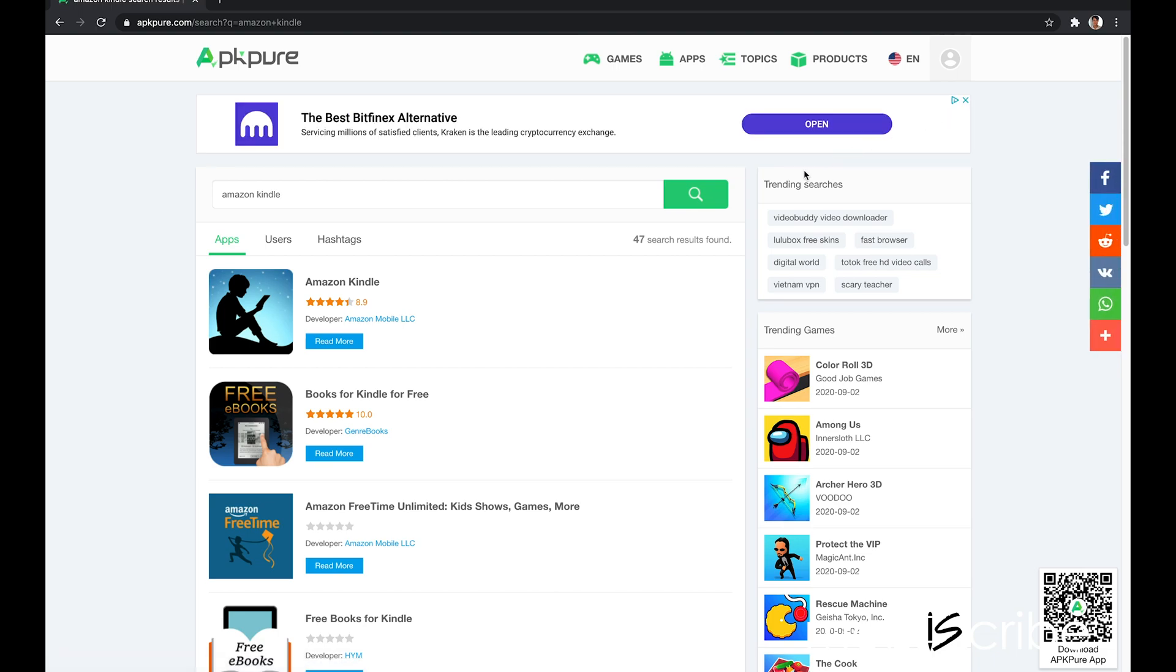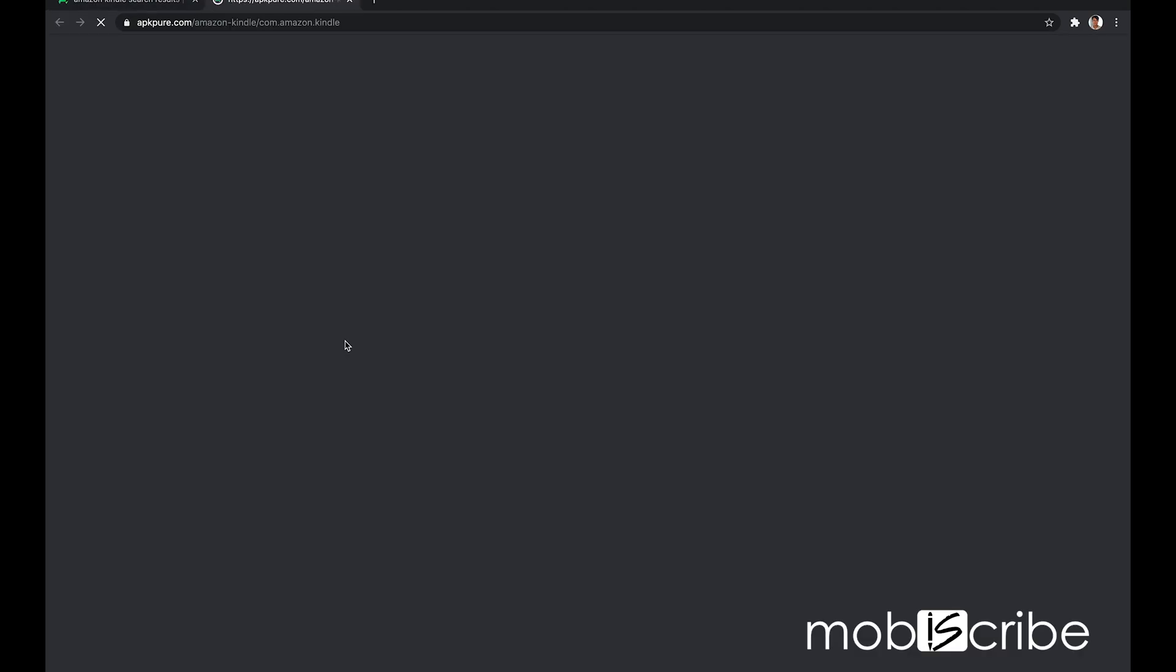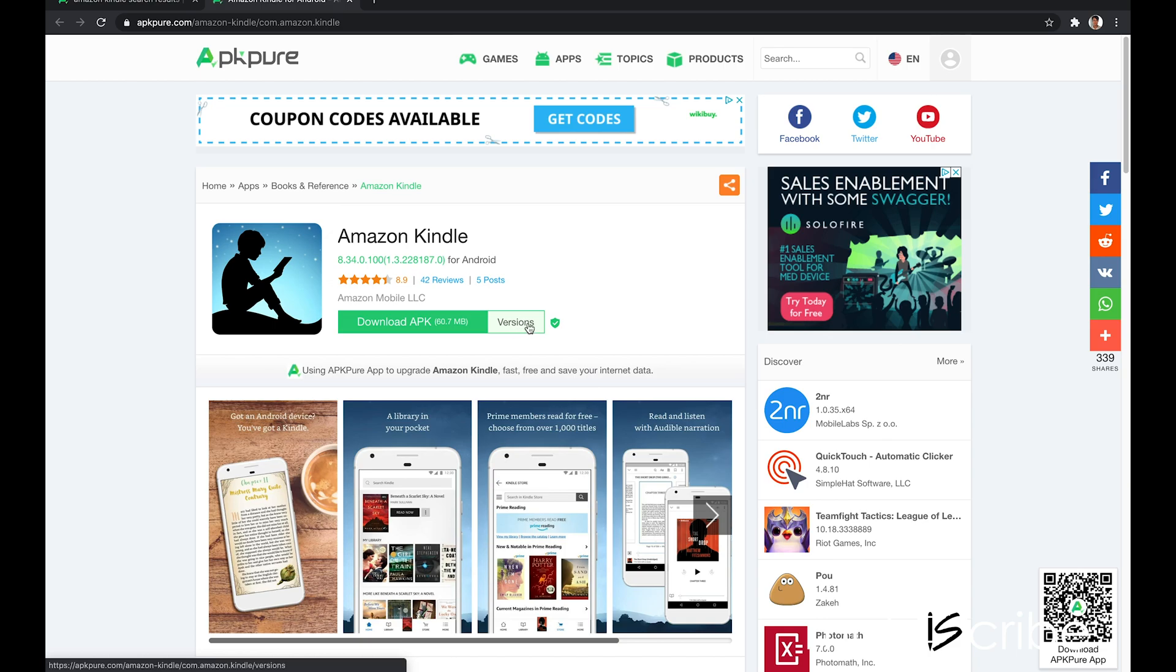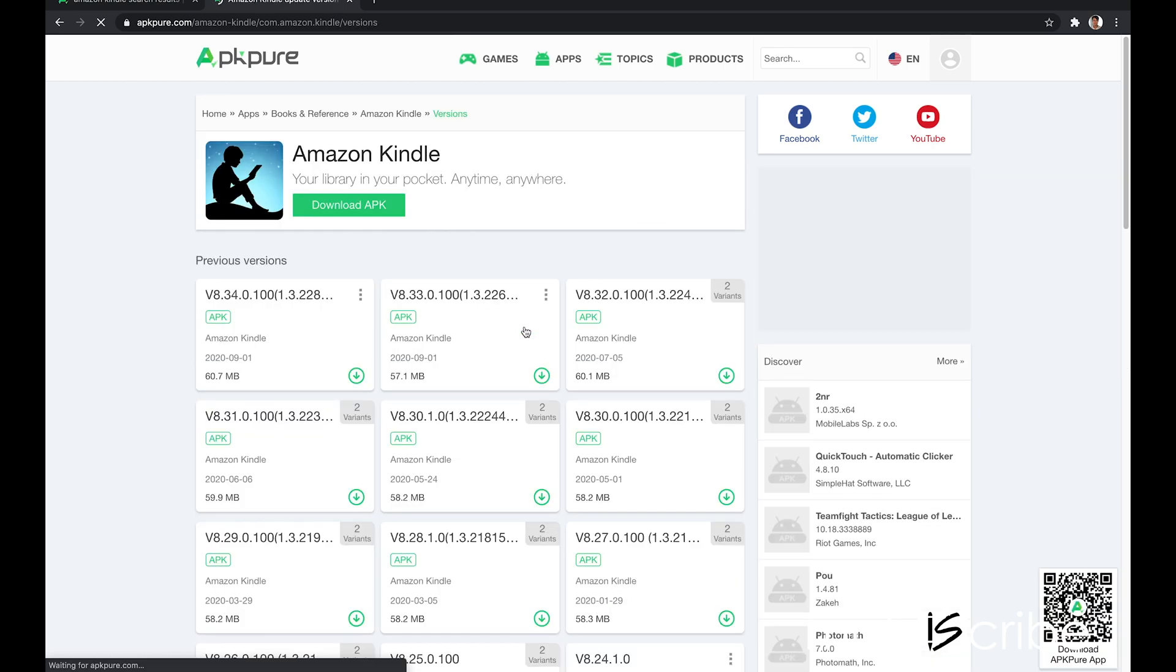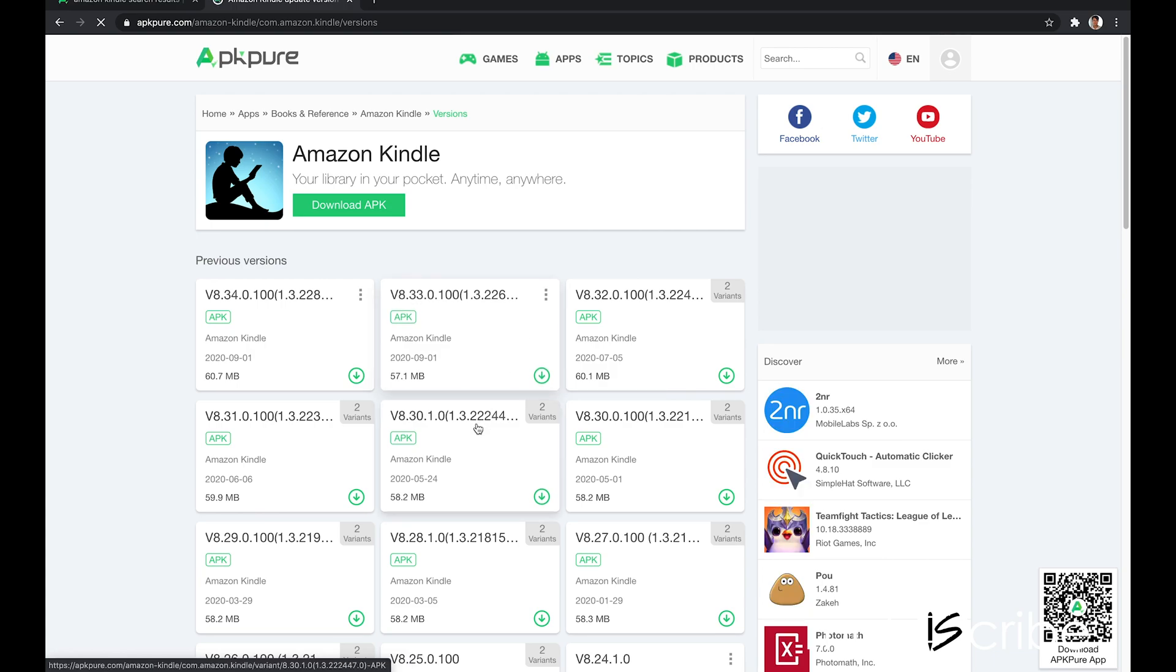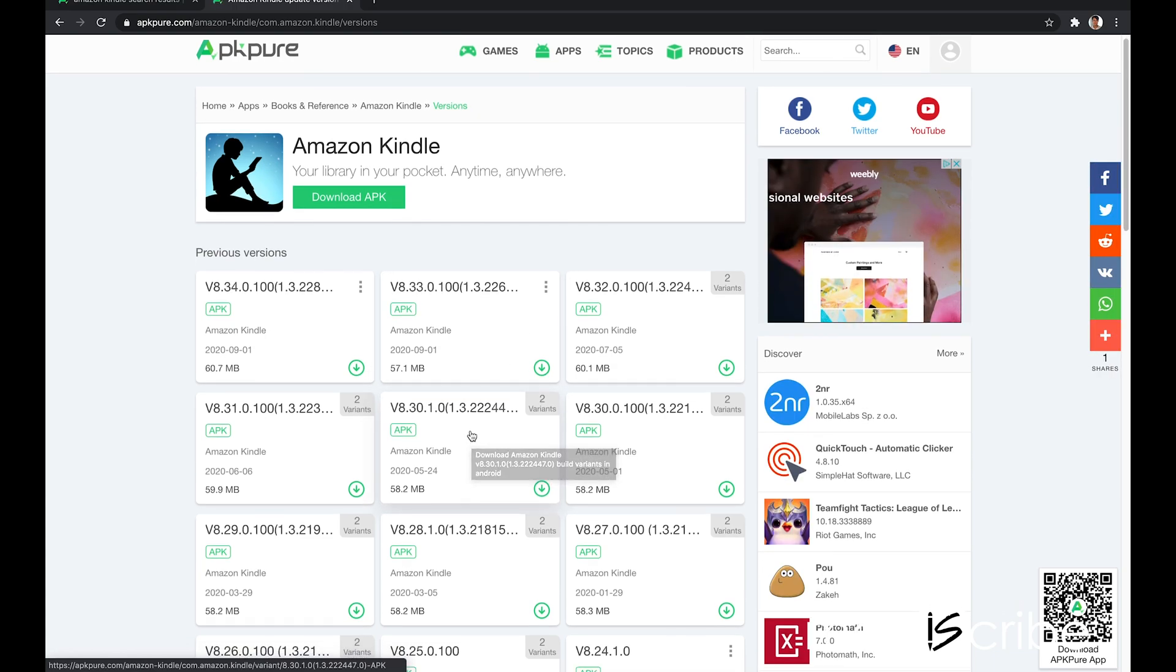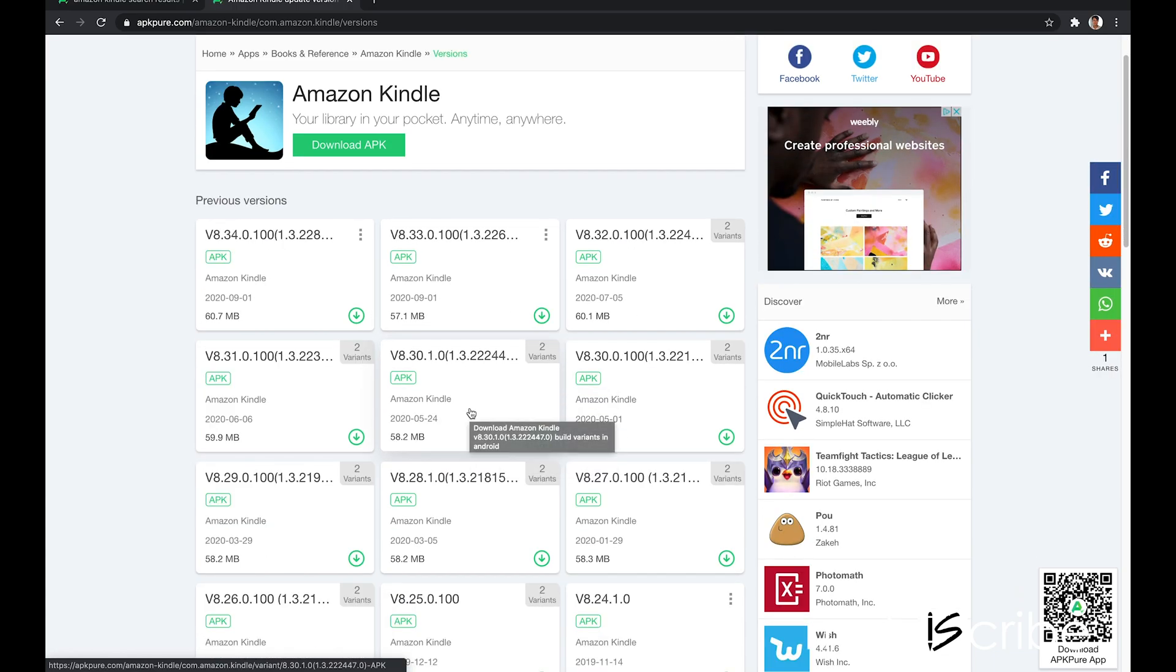Go to the Amazon Kindle app, click read more. Tap on the versions icon. Scroll down to find version 8.23.